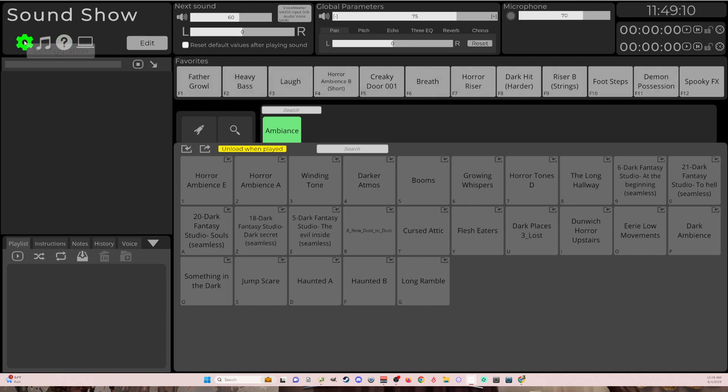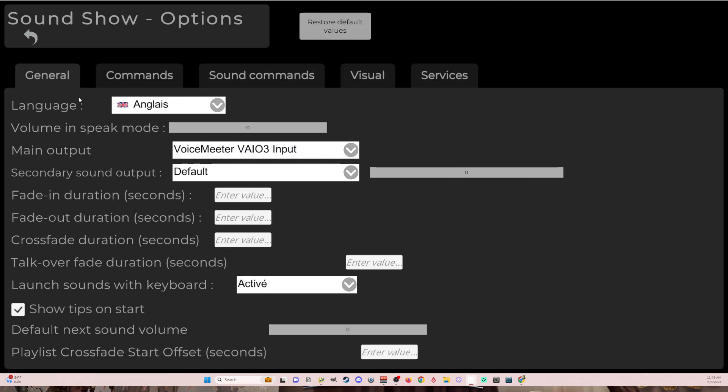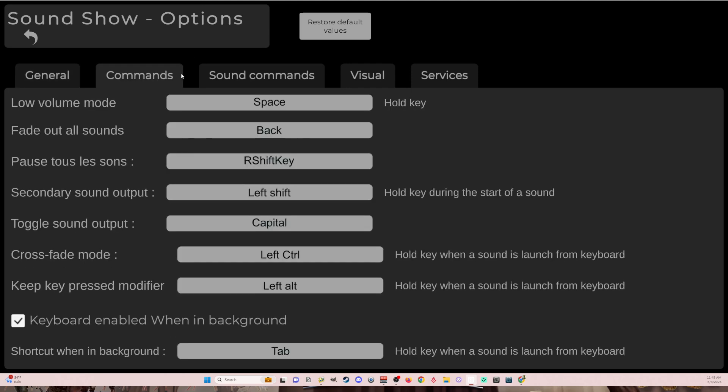Make sure that you have a couple things set under Configuration. It should be in English, but you can see this. Make sure that Launch Sounds with Keyboard is active. Under Commands, make sure that you have your keyboard enabled when in Background, because I want to be able to trigger these whether or not SoundShow is on top or whether it's in the background. I have that toggled.